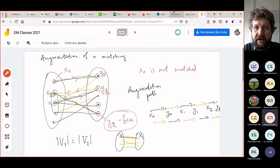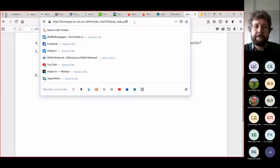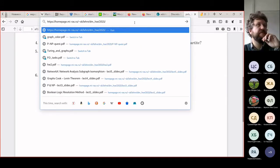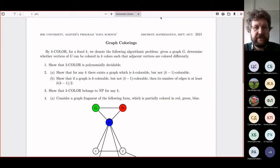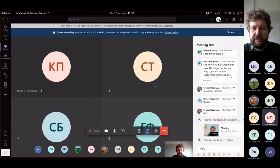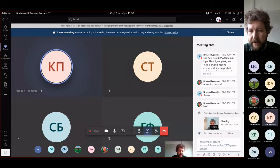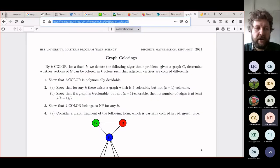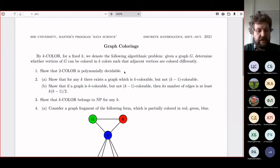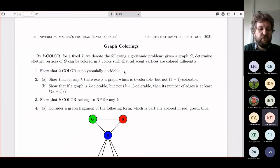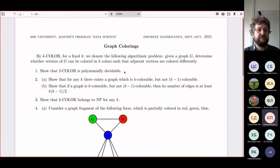Now I will show you the final task for today, called graph coloring. For people in the room they can take the handout, and for others I will show it on screen and copy the link to the chat — it will also be in the video description. Some of the material here is revision, and one part is new: we will prove NP-hardness of three-coloring.